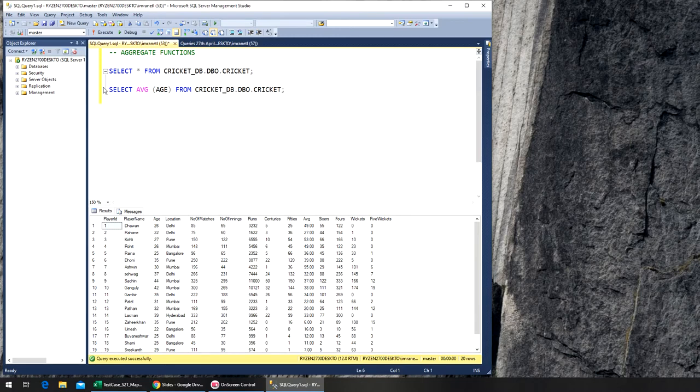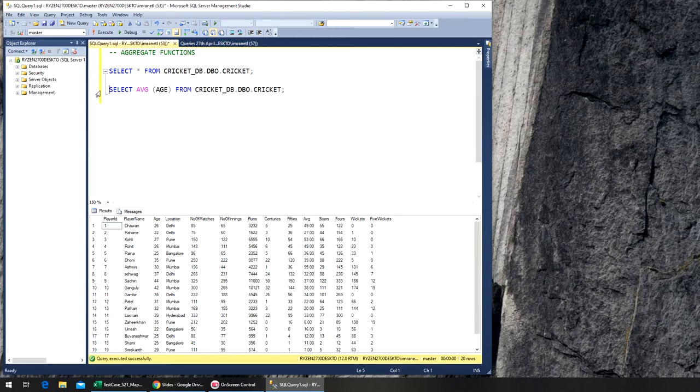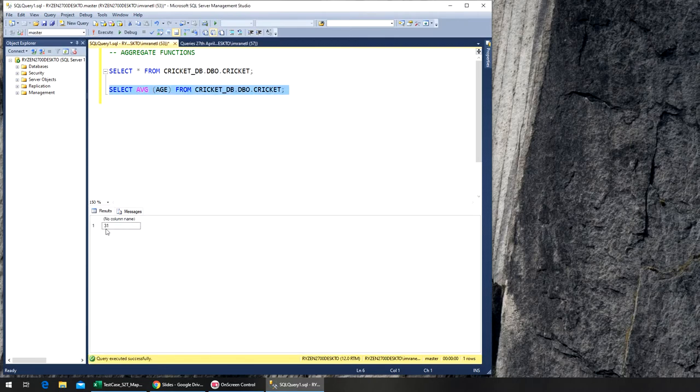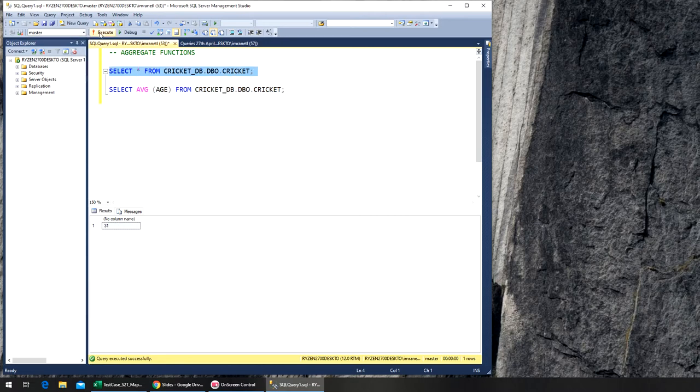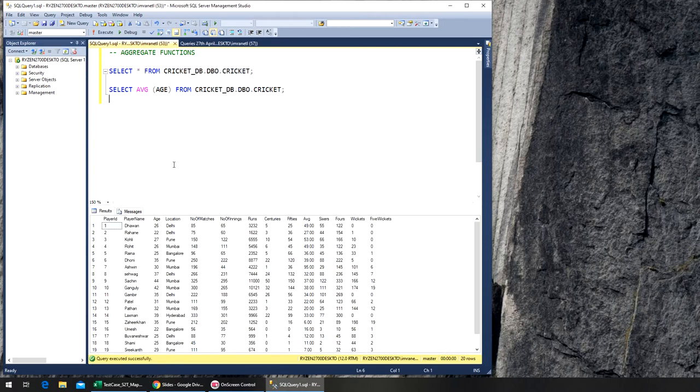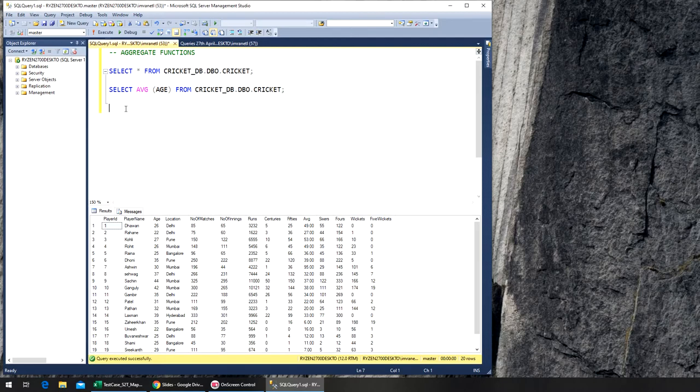If I run this, it's going to give you the average age of our players, which is 31. Let's try something else - number of matches. Copy the whole command, paste it, and replace it with number of matches. No wavy line, we're good to go.